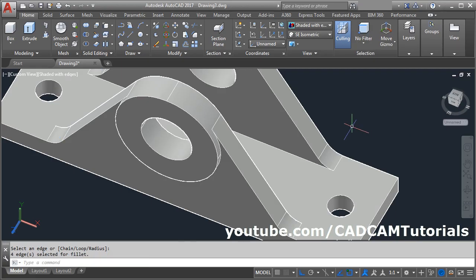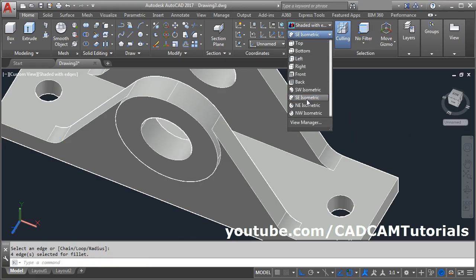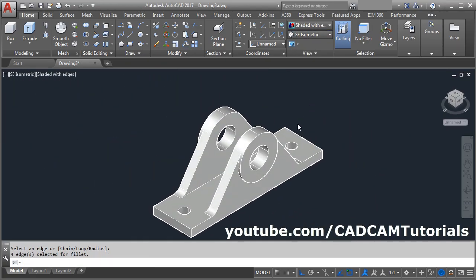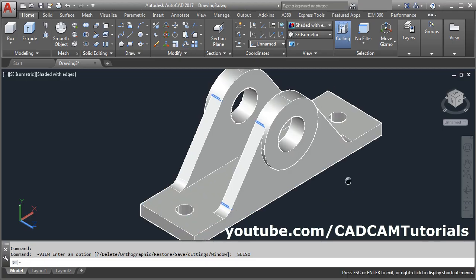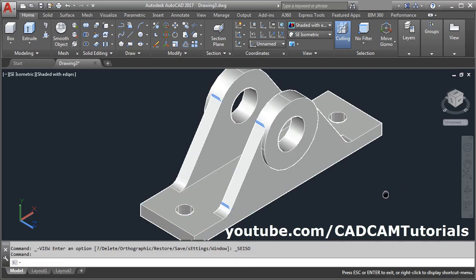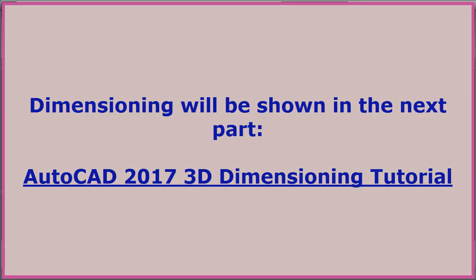Then click on ACI Summit. Here this object is ready. Then next will be to give the dimension.